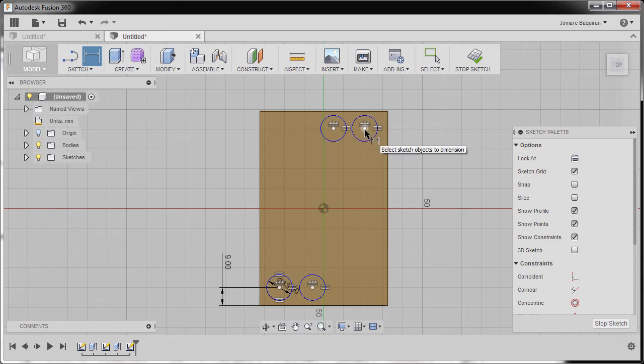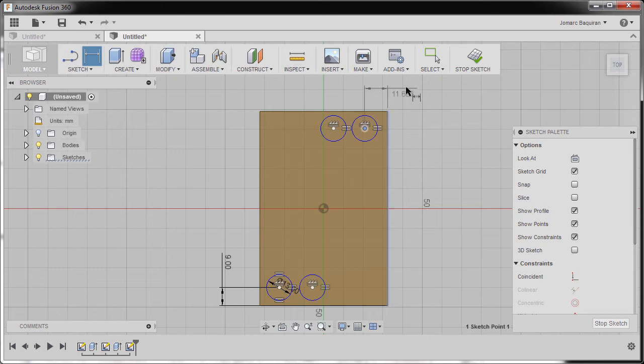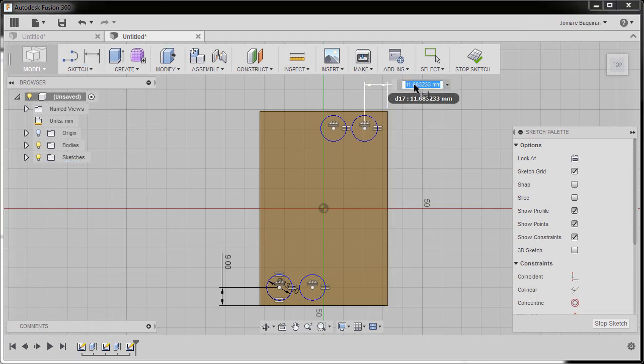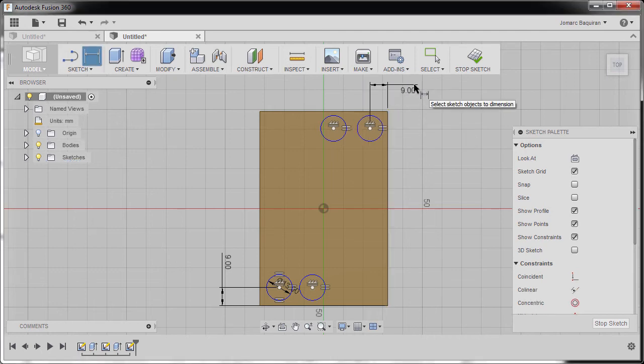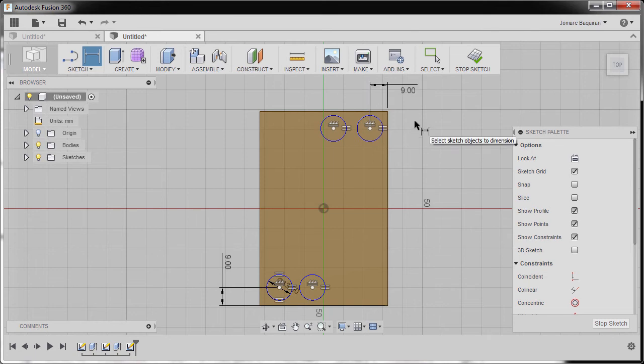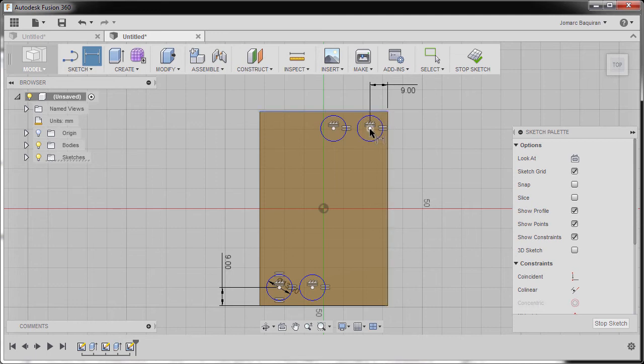Next one, selecting the center point and our edge, dropping our dimension here, keying in nine, hitting enter.